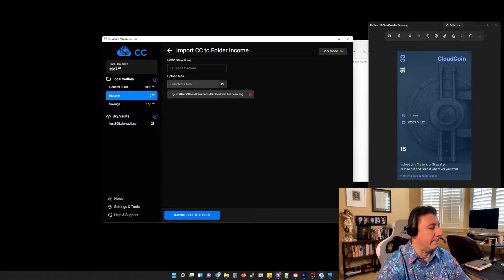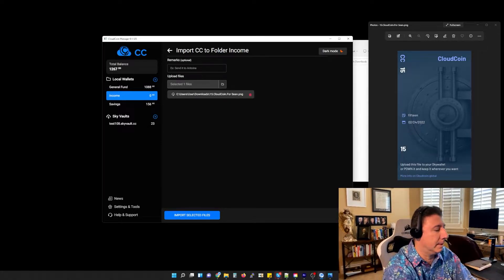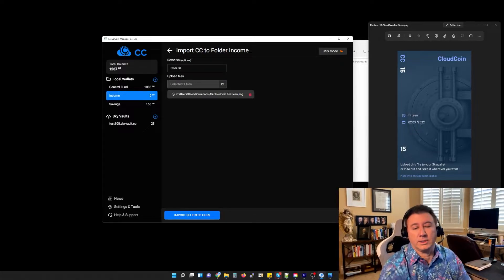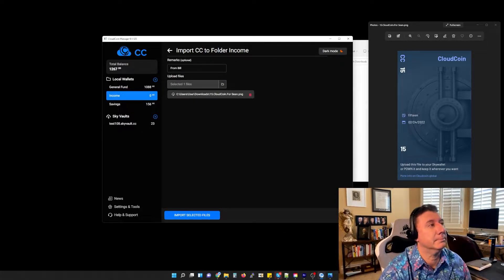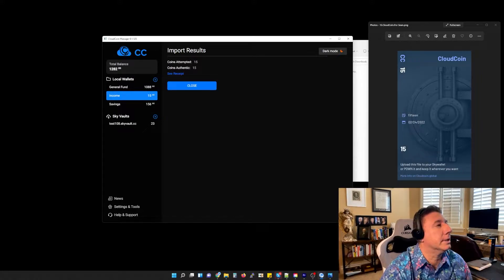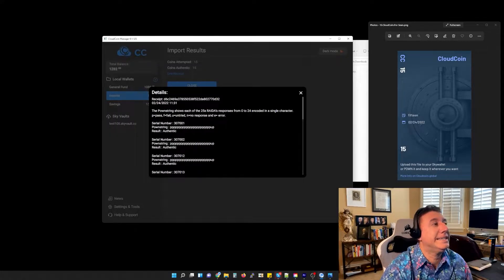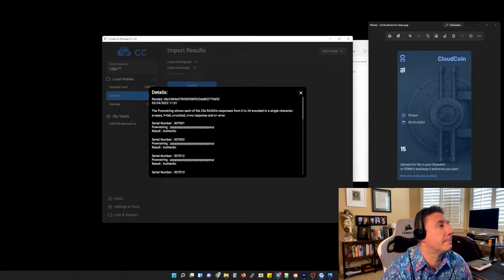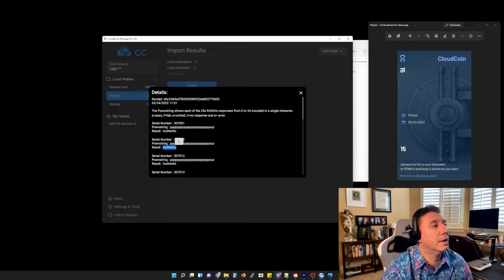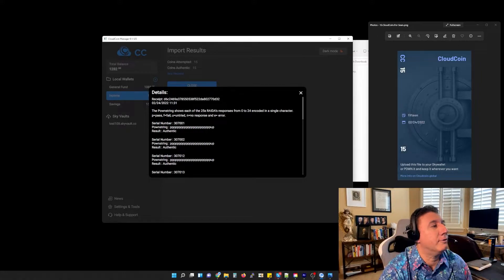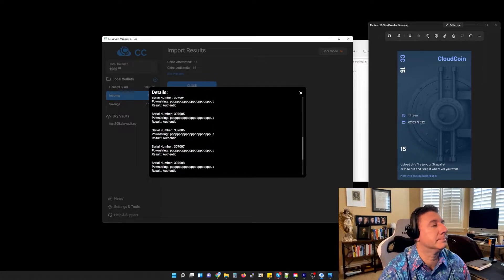I'll also leave a comment that will go in my transaction records. These are my transaction records that I can delete. They're not public — nobody else can see them. Now we're finished. I just clicked import. It says coins attempted: 15, coins authentic: 15. I can take a look at the details of the transaction by going into see receipts, and I can see the serial numbers of the coins, the results of the import, and the status that every single RAIDA responded with. Here I have a whole bunch of P's that mean pass, and then I've got a U, which means that RAIDA was not available and so it wasn't tried.